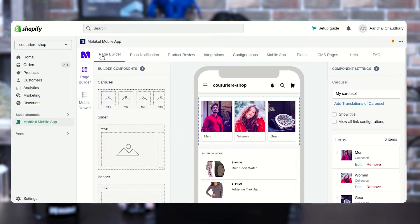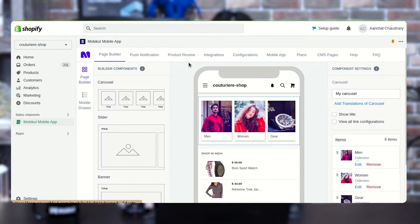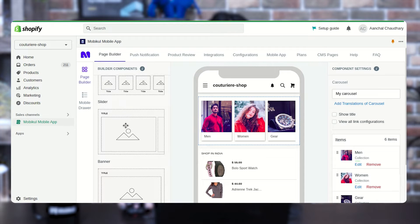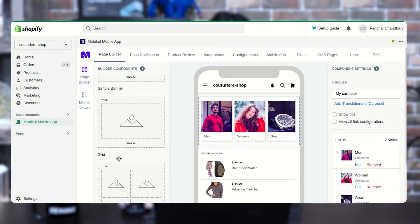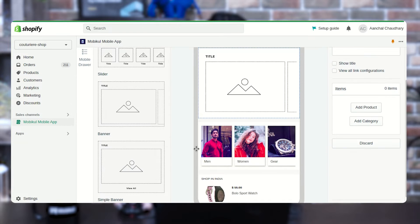Now let me take you to the configuration part. Here we are having multiple options like page builder, push notification, product review, integration, configuration, mobile app, and so on. We will discuss all of them one by one. First, we are having the page builder feature. In the page builder, we are having different card types from where you can set your products into different card types and it will appear on the screen of your mobile app. You can see we are having builder components: carousel slider, banner, simple banner, grid list, and product slider.